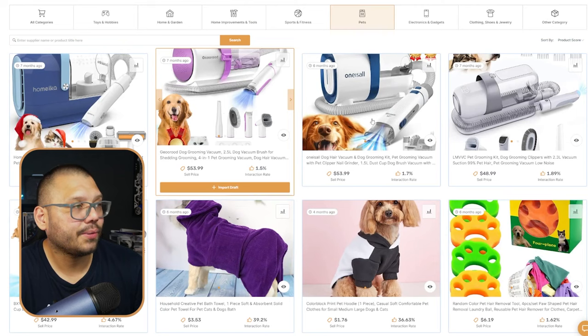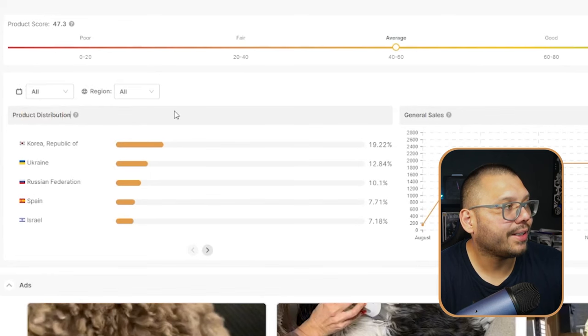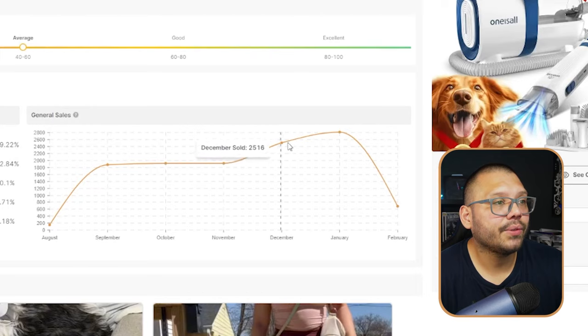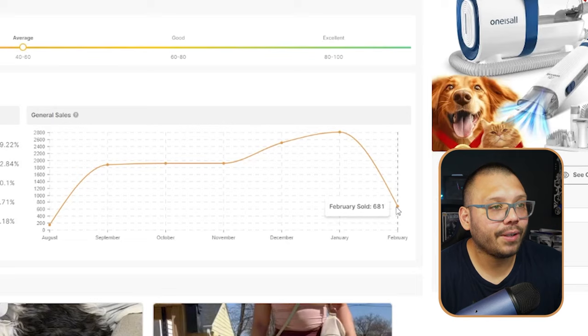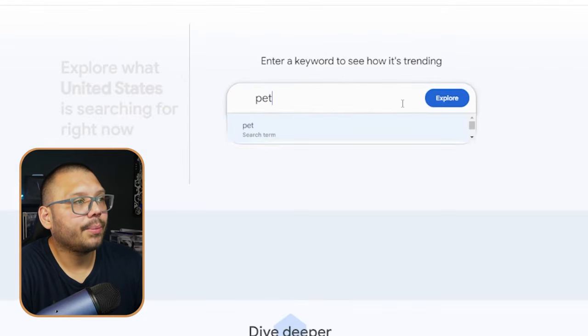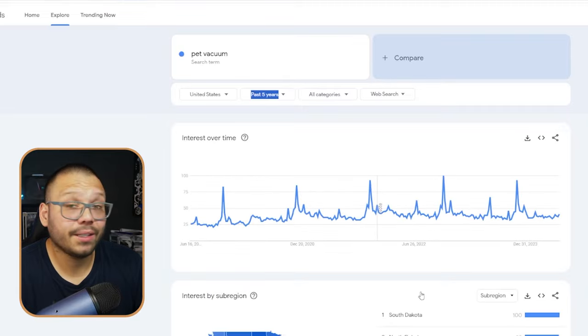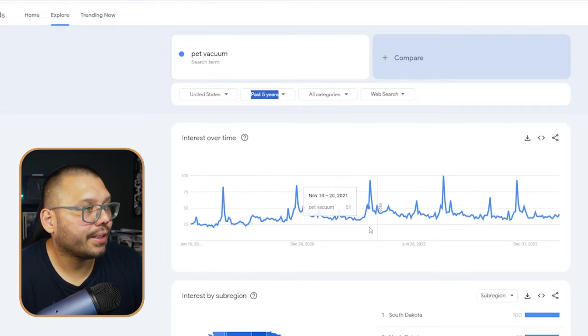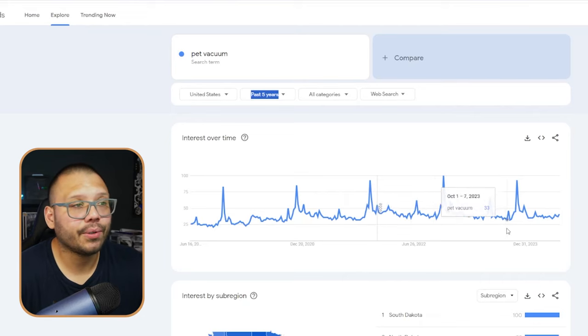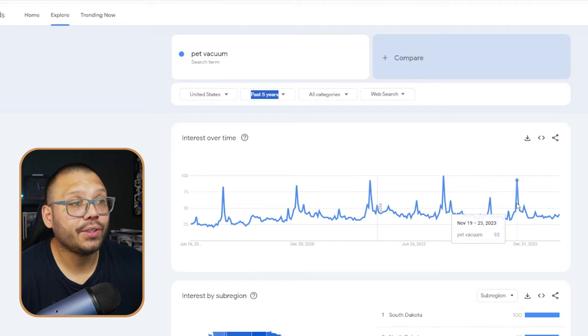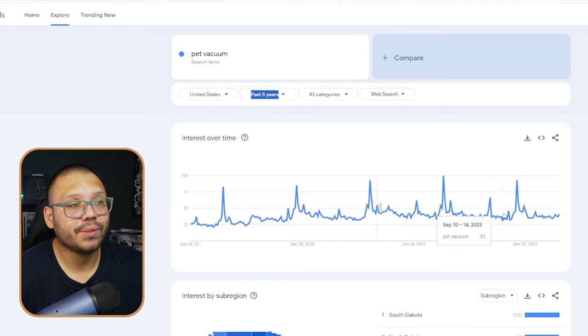Let's check out this one — it's $53. Clicking into it gives more information: where it's most popular (currently Korea, Ukraine, Russia), and sales data. It was doing really well up until January when it dipped. Personally I'd expect this to go up more during summer months. To validate that and see when it'll be trending, go to Google Trends, look up 'pet vacuum,' and change the timeframe to the past five years. The biggest spike is November — consistently for the past five years. So we can start importing it to our store around September to be prepared when the masses start looking for this product.